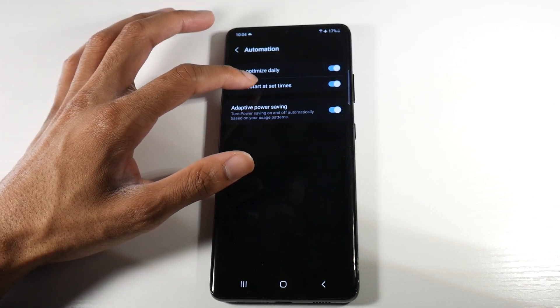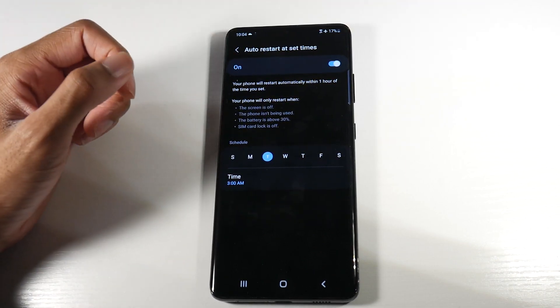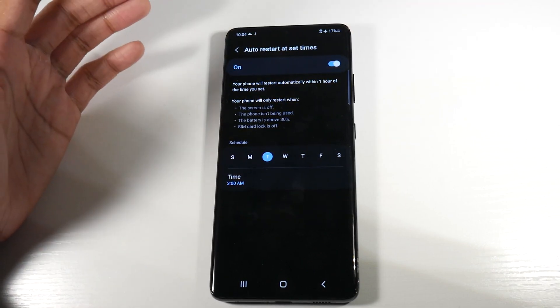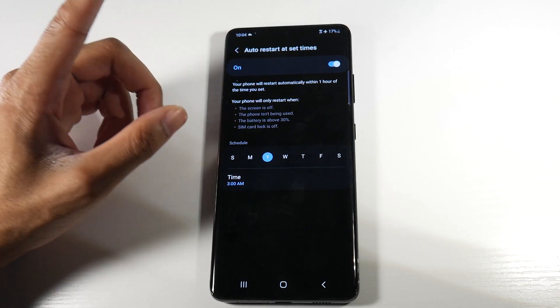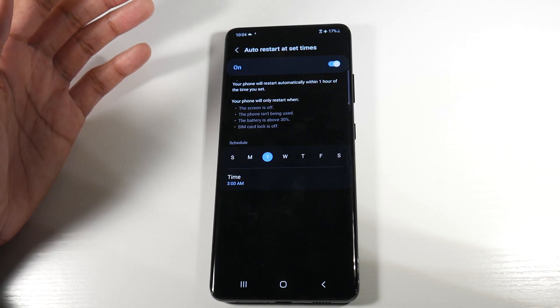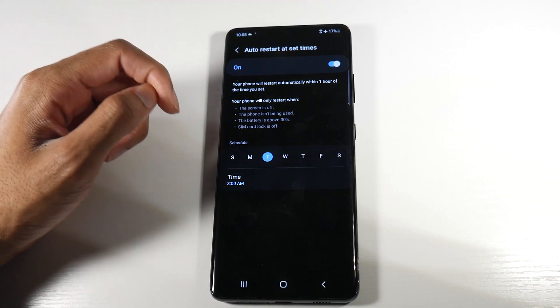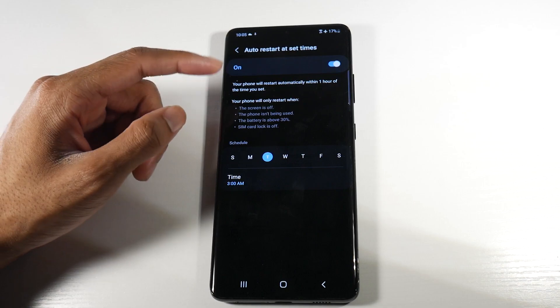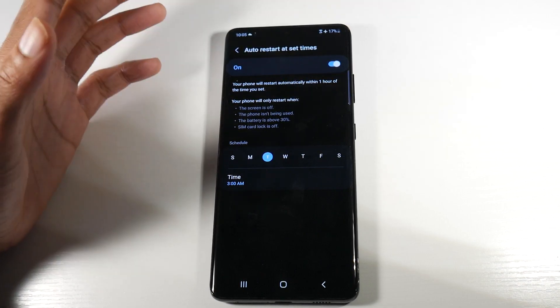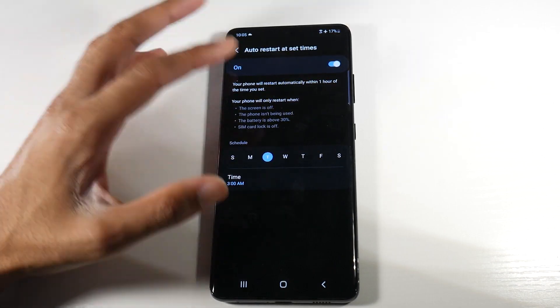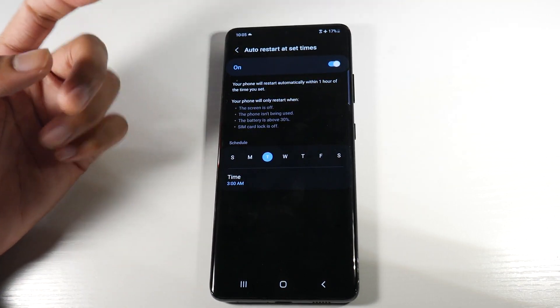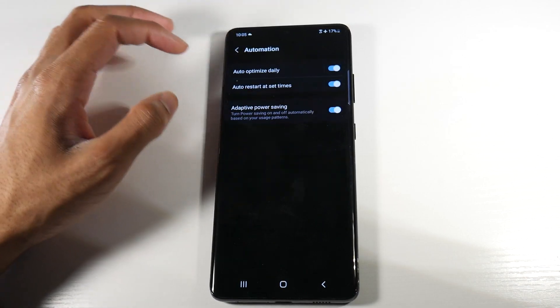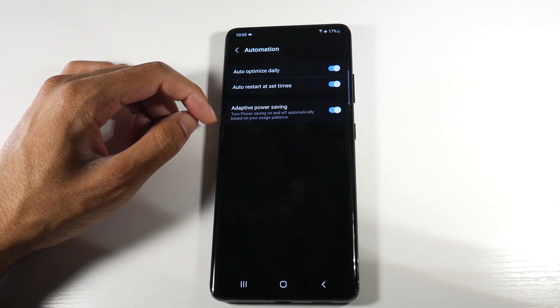Auto restart at set times. This is pretty important because not only will this help with performance, but this also will help with battery life. I have it set for just one day. You can actually set it for multiple days if you desire. But it says your phone will restart when the screen is off, the phone isn't being used, the battery is above 30%, SIM card lock is off, and we can customize the date. Now you can do up to two days, but one day is honestly just enough.